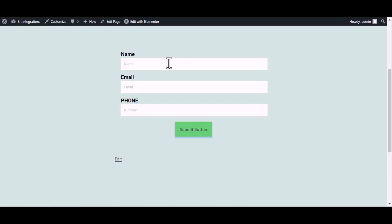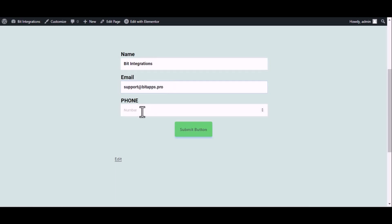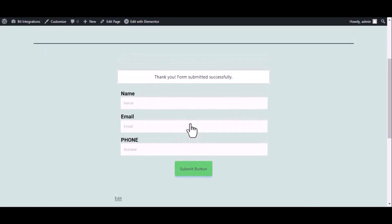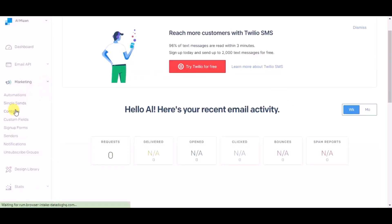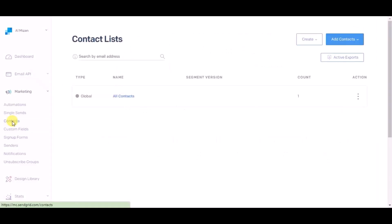Now go to your form and type some information, and submit the form. The form is successfully submitted. Now go to SendGrid dashboard and click on marketing, then click on contacts, click on all contacts.